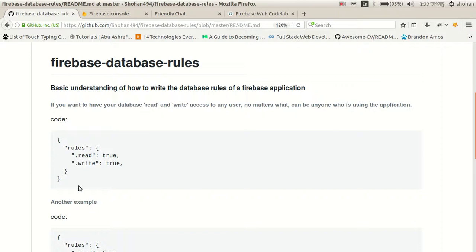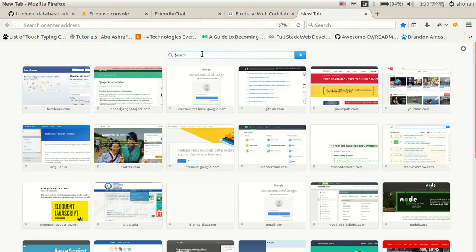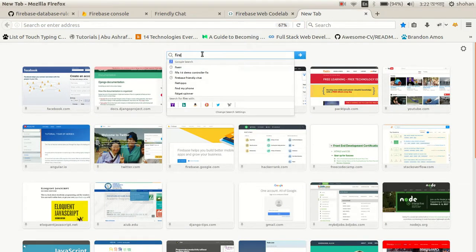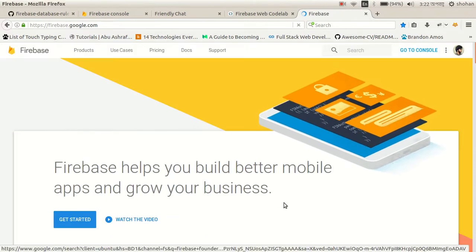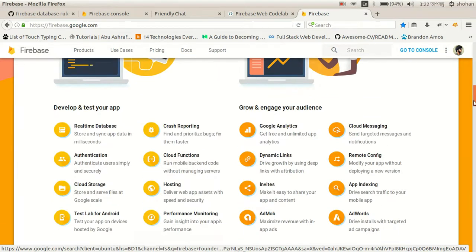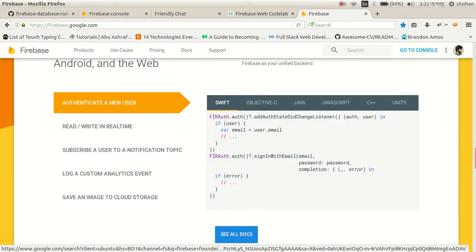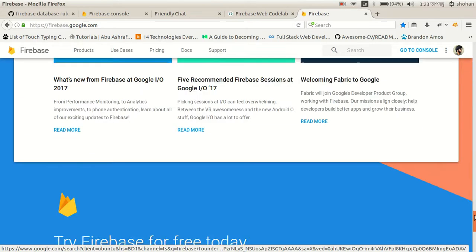Welcome back developers. Today I'm going to show you how you can create Firebase database rules in your application. Firebase is a very popular platform created by Google. You can create any type of application with it — it's cross-platform, meaning you can create iOS apps, web applications, or Android apps, and integrate it with many languages or frameworks.